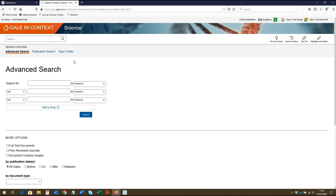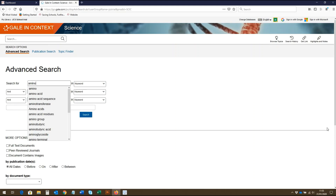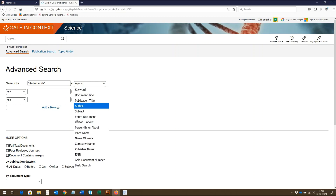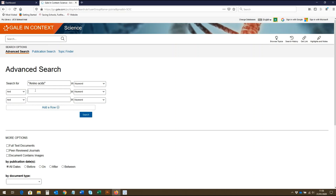Let's say you want to search the database for information on amino acids. In this box here, we can enter amino acids as our first search term. From this drop-down box, you can choose which field you wish your search term to appear in, and here you can select different Boolean operators. To make our search more specific, we may want to search for amino acids specifically in relation to proteins, so we can enter proteins as our second search query.